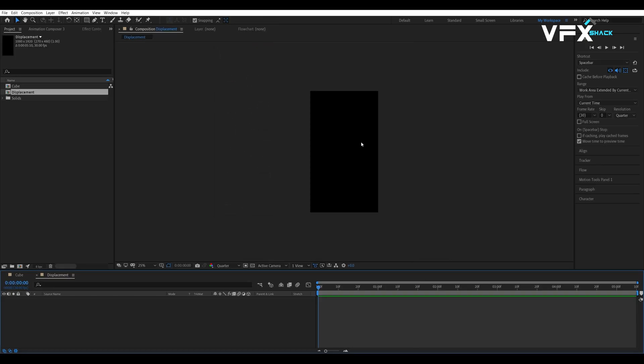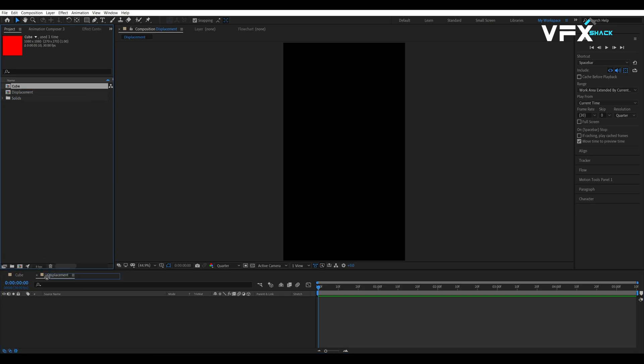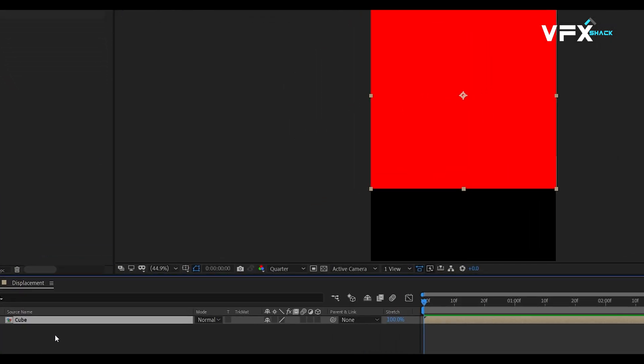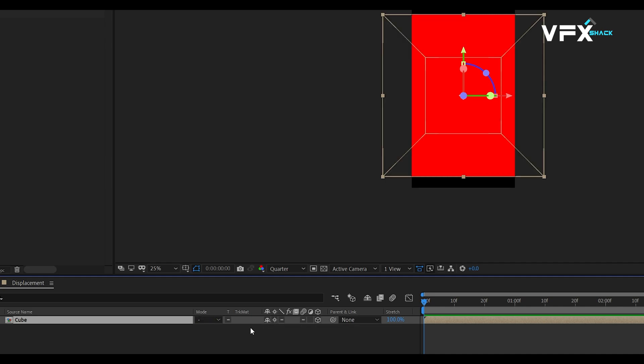Import the cube composition into this comp and make it 3D. And don't forget to enable collapse transformation. This will allow us to manipulate the 3D properties outside the comp.